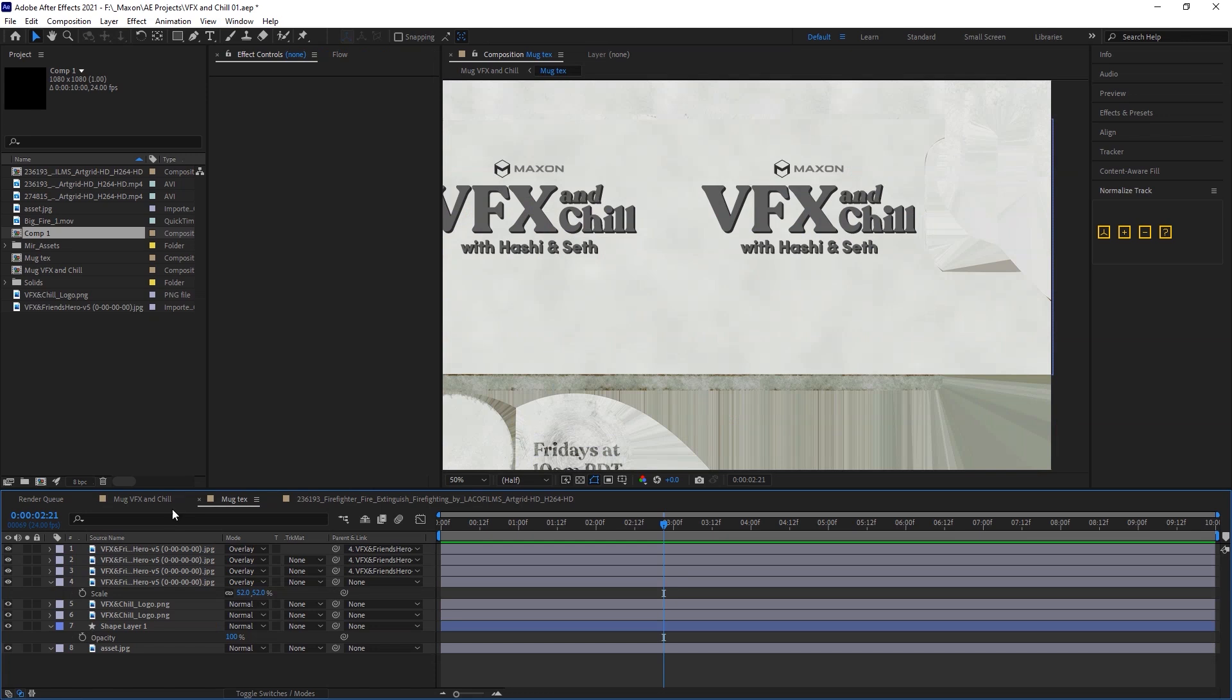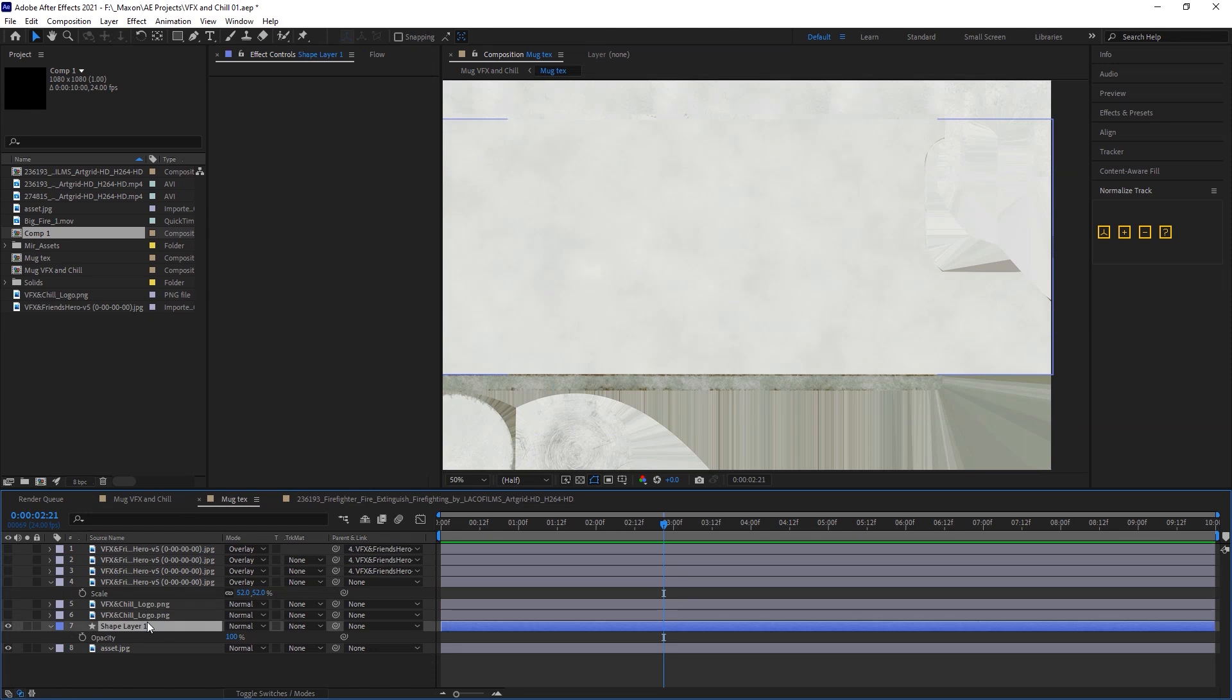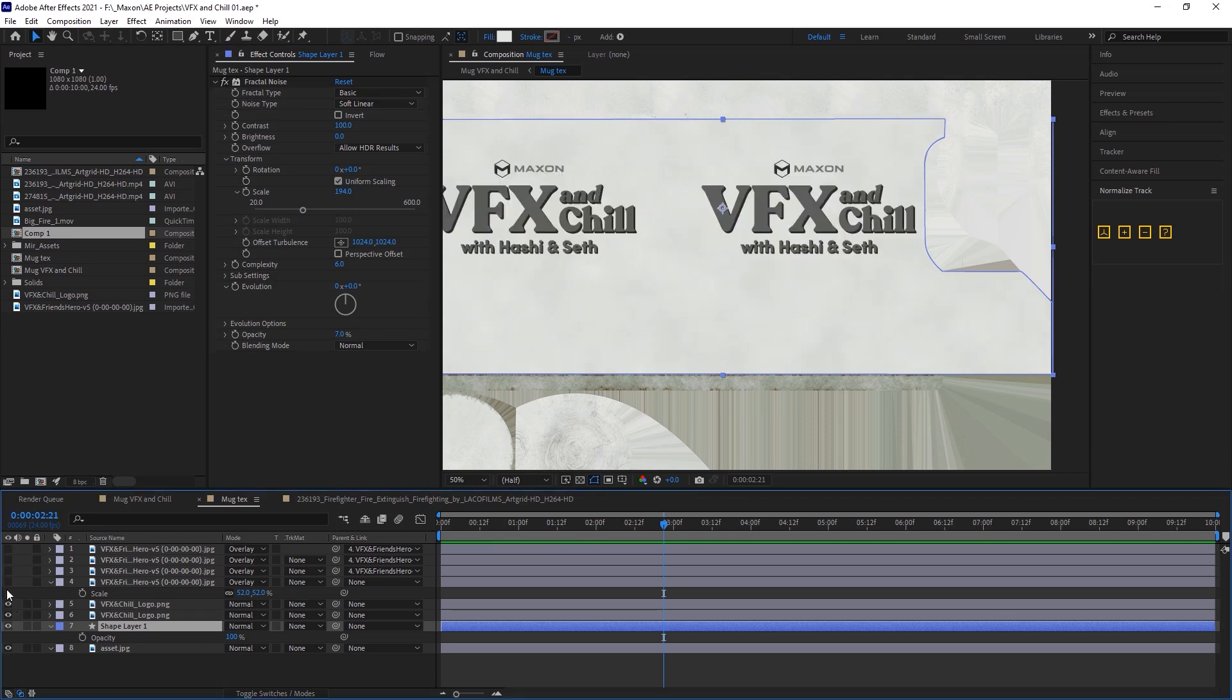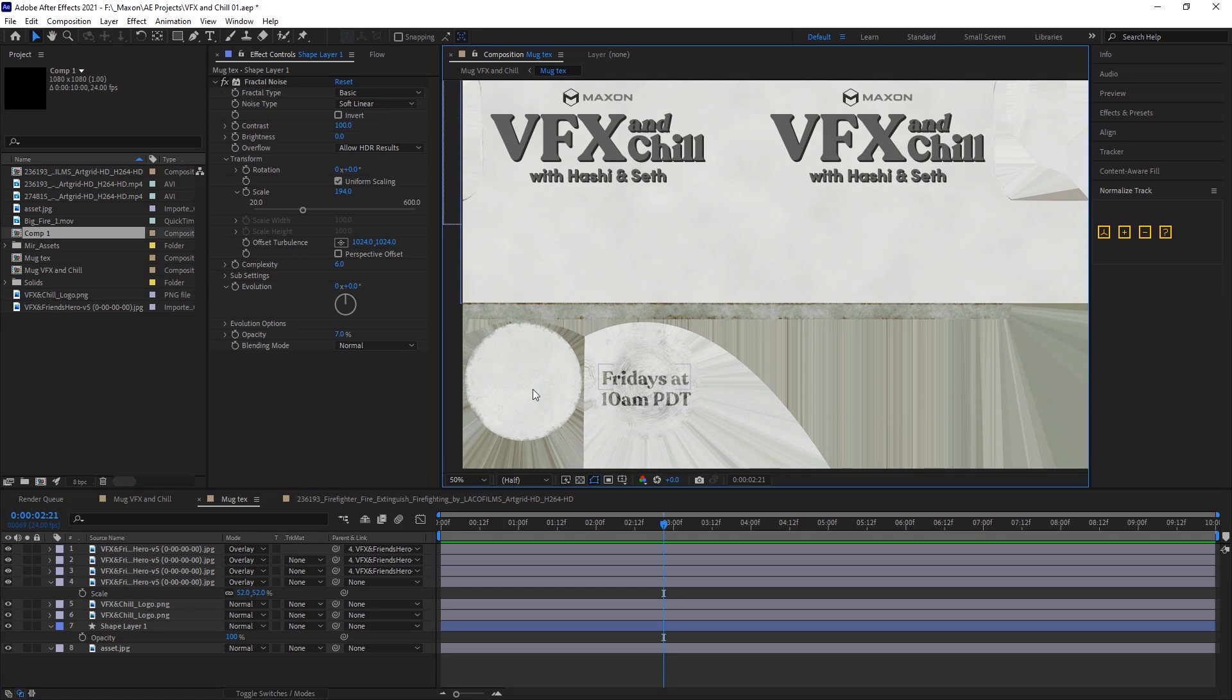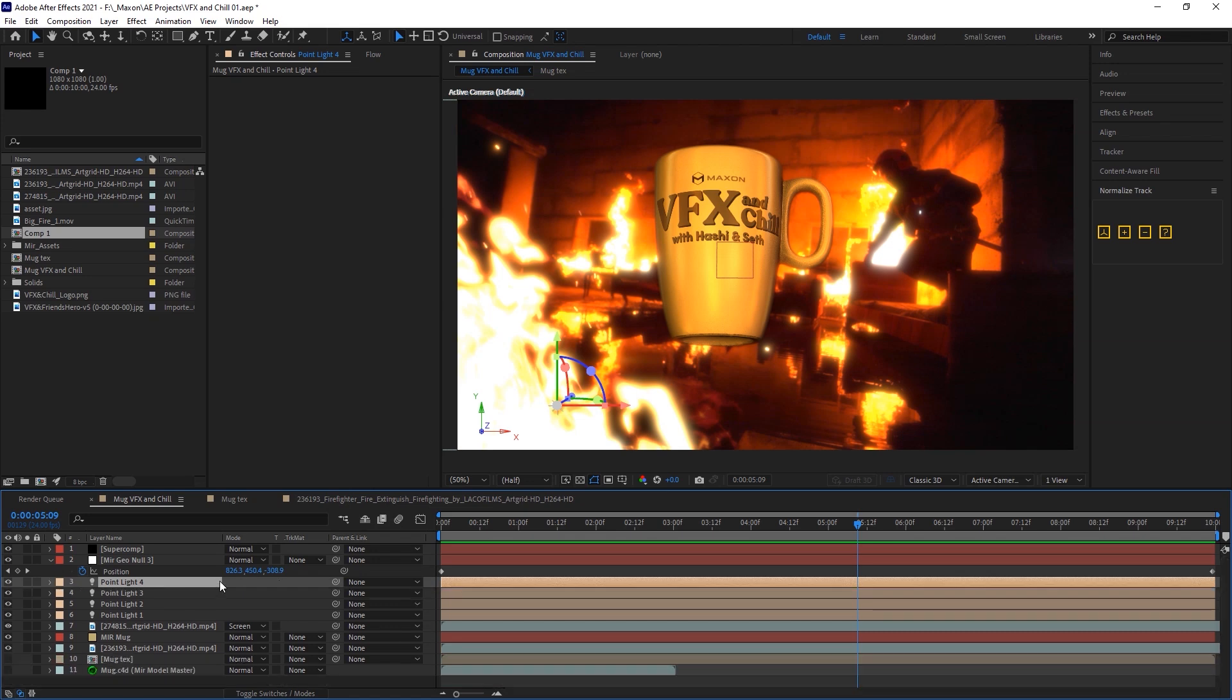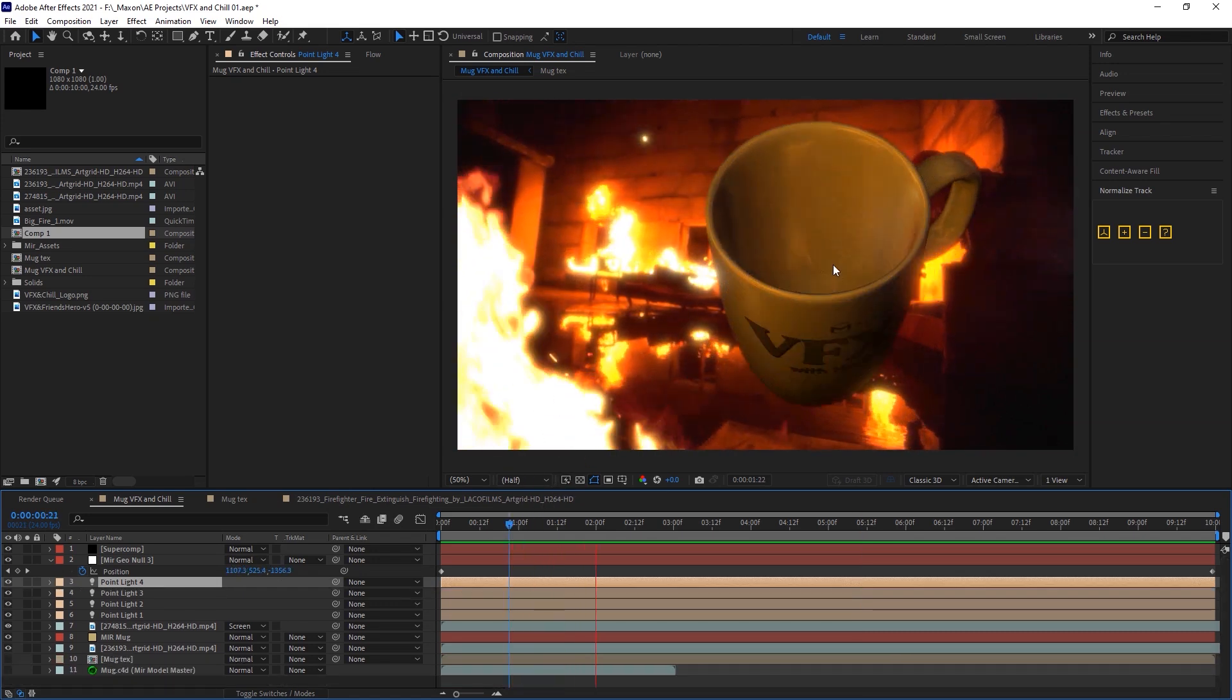Put it in here, and then you'll notice it doesn't look brown and circle-y like it did in Cinema 4D. That's because I have a mug texture comp I'm using here to take that, cover it up with just a shape layer here, with some fractal noise on it to give it that grungy look, threw the logos on there, and a little, hey, come watch, Fridays at 10. Then, I just animated it flying away. Got some point lights around here flickering with an expression to give it a bit of firelight on the mug, as you'll see here.